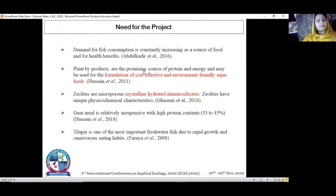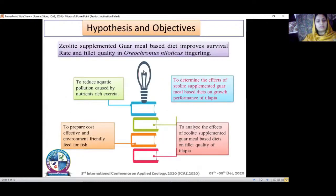The fish chosen is tilapia because it is one of the most important freshwater fish due to its rapid growth and omnivorous eating habits, and it can easily acclimatize to environmental conditions. The objectives of the study are to reduce aquatic pollution, determine the effect of zeolite-supplemented guar meal on growth performance, analyze effects on carcass composition of fish, and prepare cost-effective and environment-friendly aqua feeds.